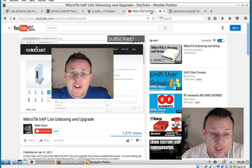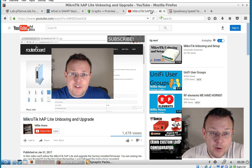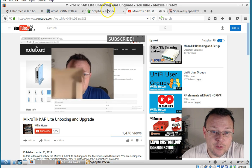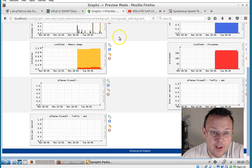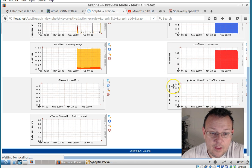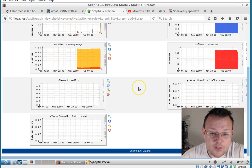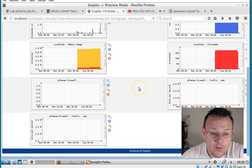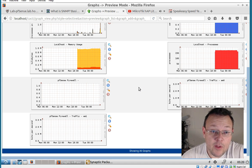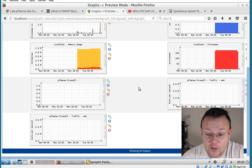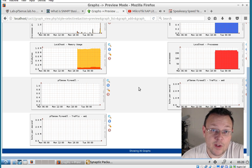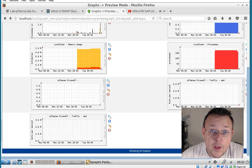And I am pushing traffic through here so we can actually get some information on the graphs. So we'll see. We'll get some traffic here at the next pulling interval. We could adjust the pulling interval, but I've got a few minutes here.